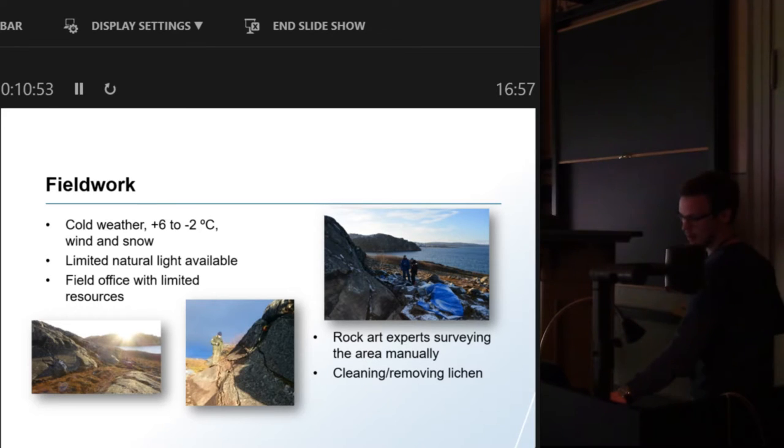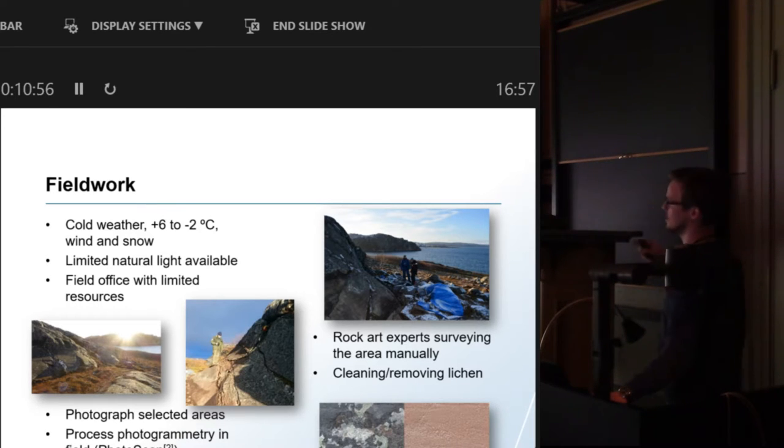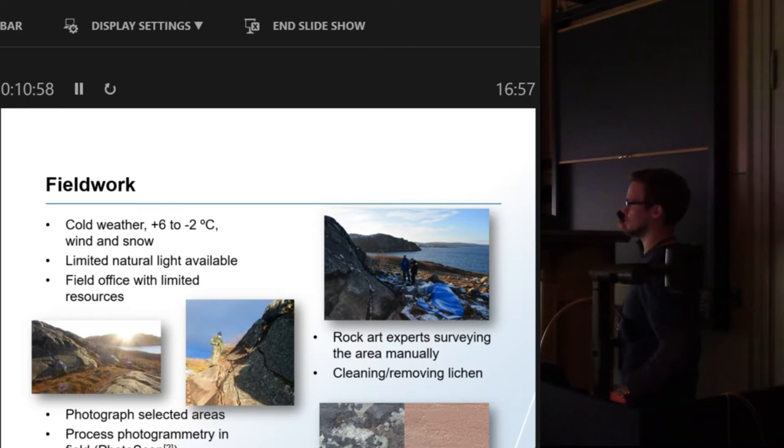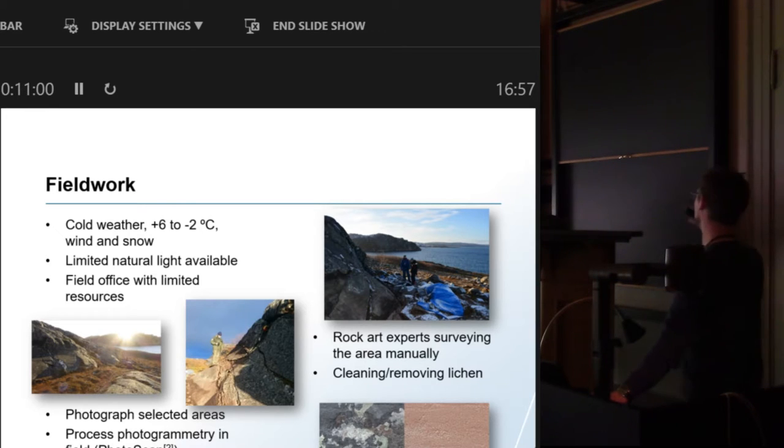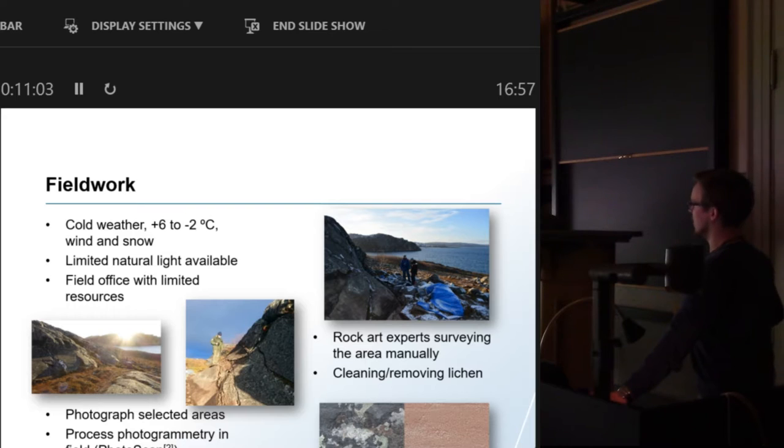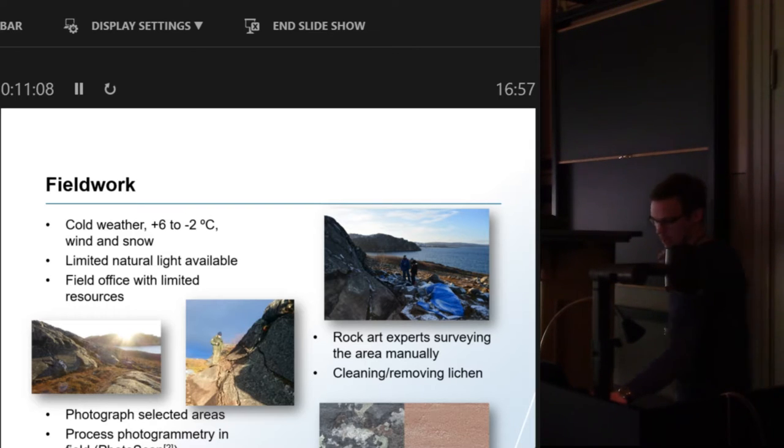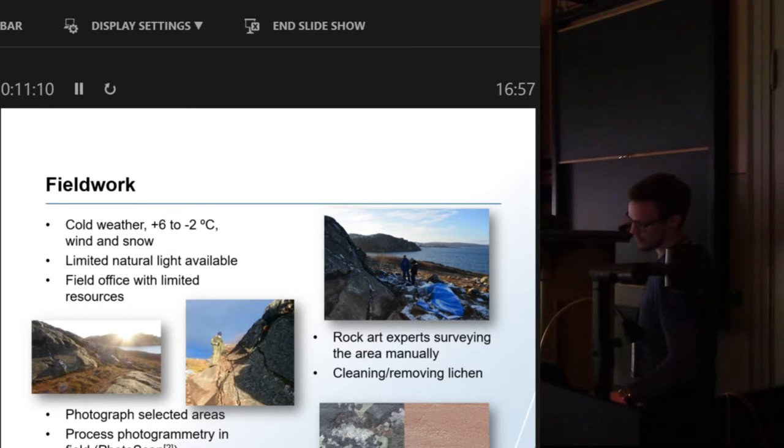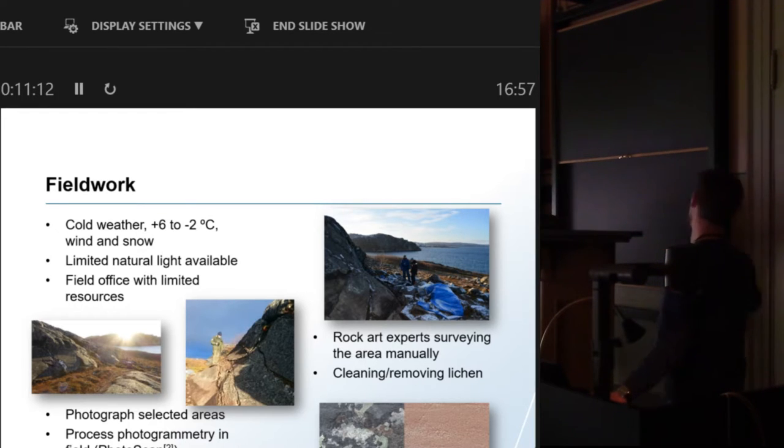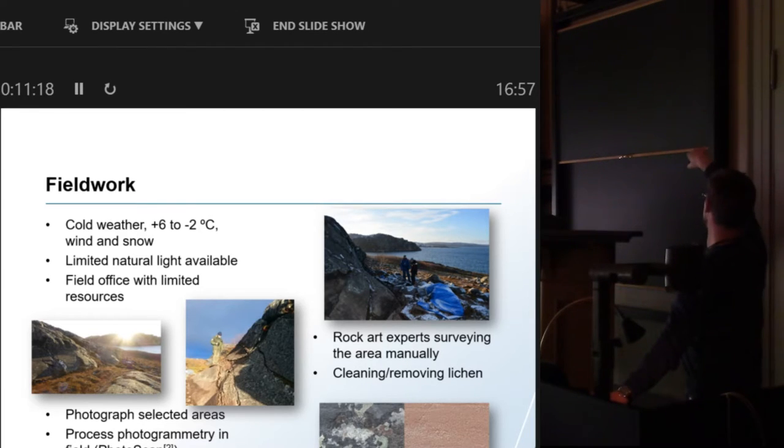Then they used side lights. We removed lichen with brushes, we cleaned it, and they would pick out areas that they said okay this looks like there could be rock art underneath the lichen. And then I would come in, do my photogrammetry, process it in PhotoScan, run it through radiance scaling filters or depth map filters in MeshLab and I would get results like these.